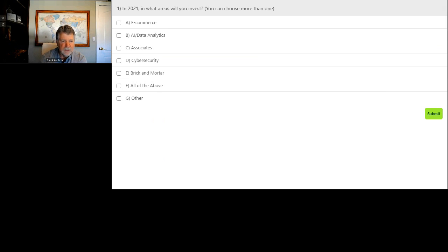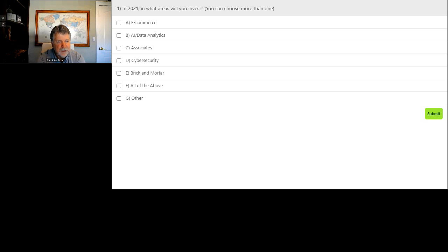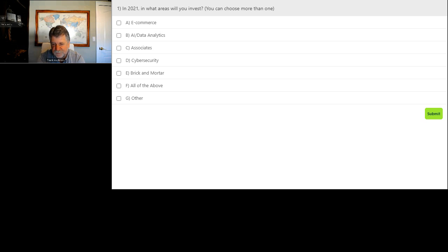That brings us to our first polling question: where are you going to be investing? You can choose more than one. Please respond so we can see where you're thinking. To select your answer, click the buttons next to the answer you choose, and then make sure you hit submit so it goes through for your CPE. You can also submit questions to the presenters in the Q&A window.